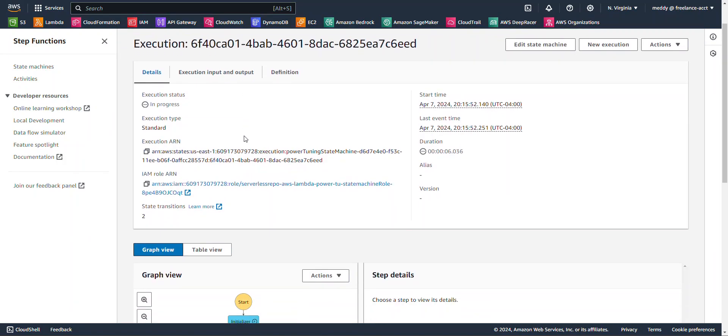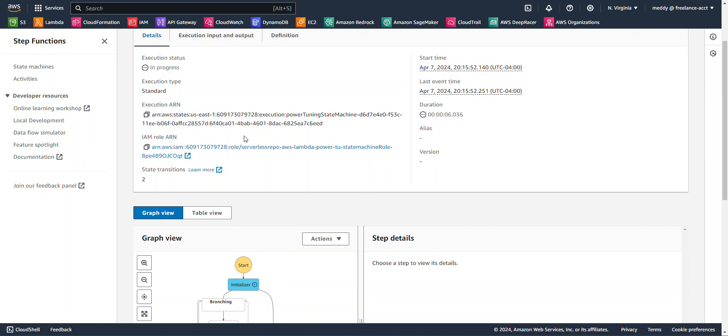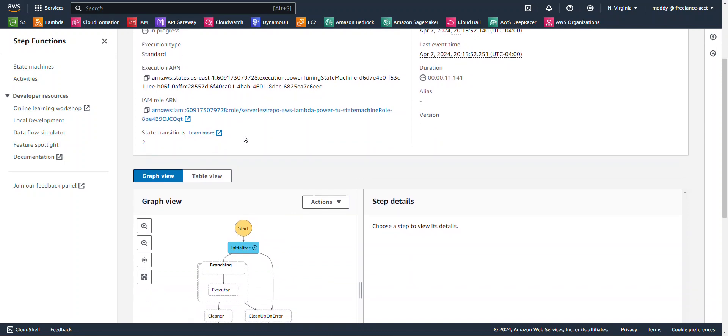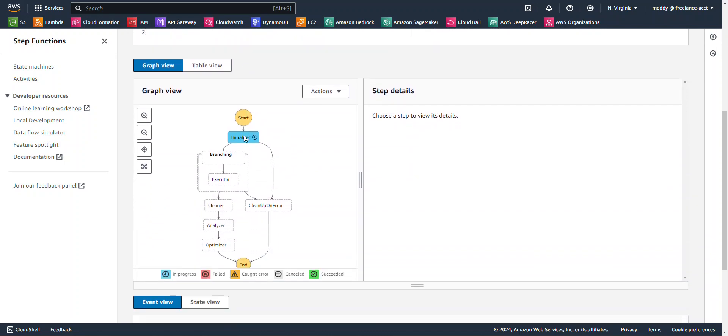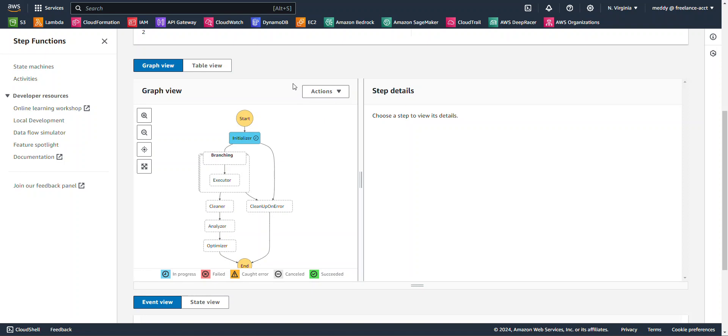Now, this is going to initialize the state machine. And as we can see here, the state machine has been initialized. Now, this may take a few seconds, so I'm going to go ahead and pause the video, and once it's done, we'll get right back to it.